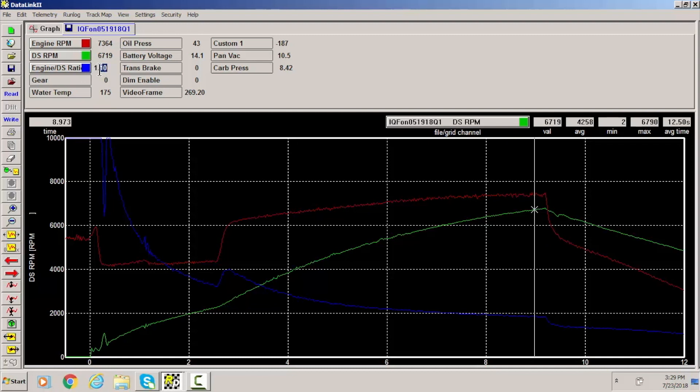So in this case right at this point on the run our converter is slipping at 10% which is exactly what we're looking for for this particular setup. So everything seems to be going pretty good.